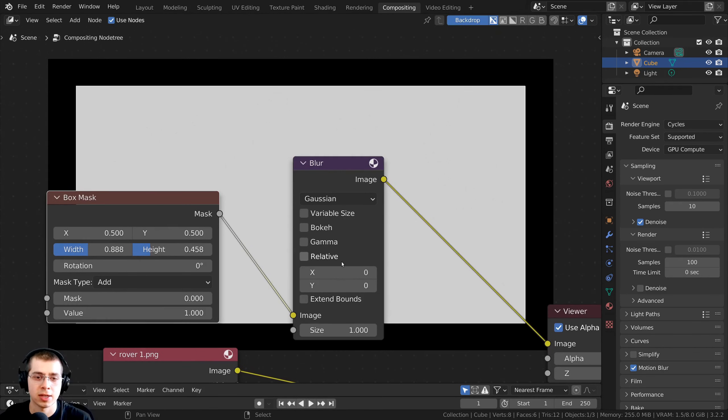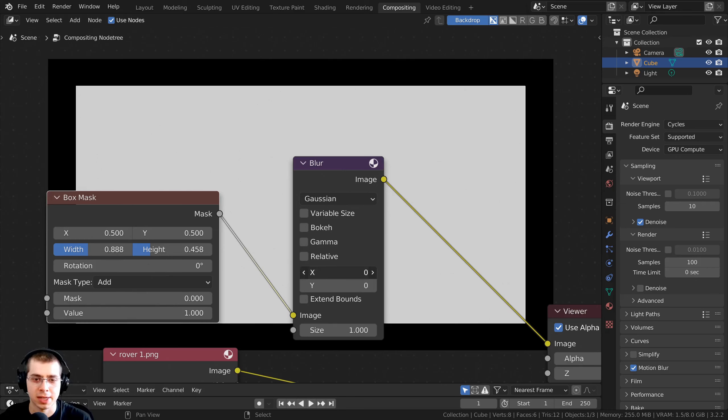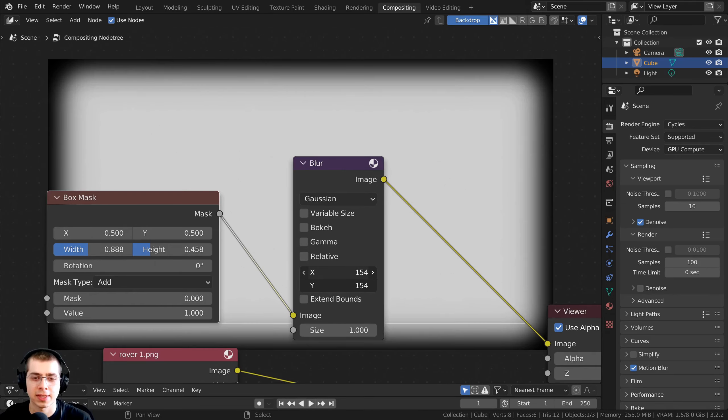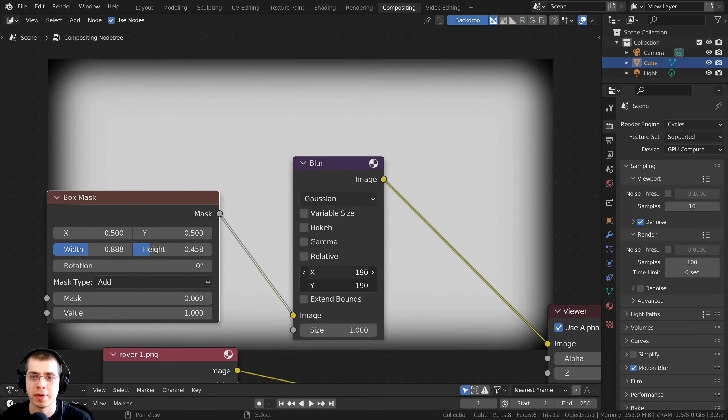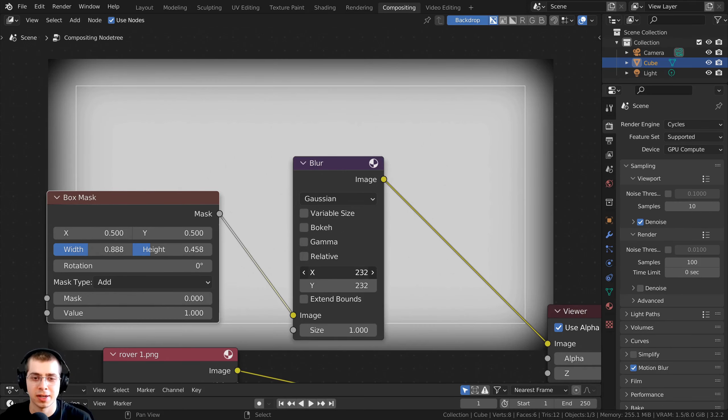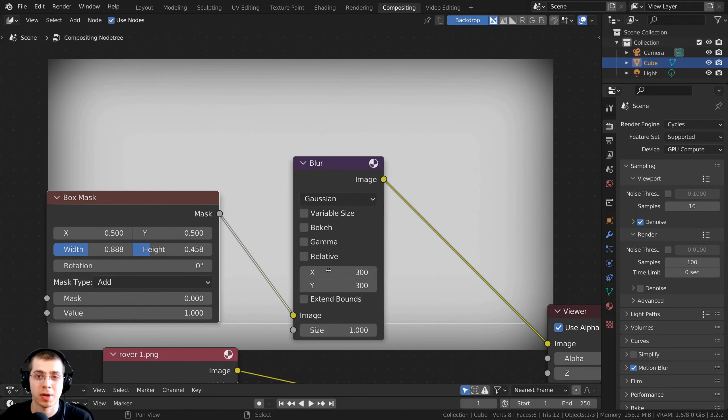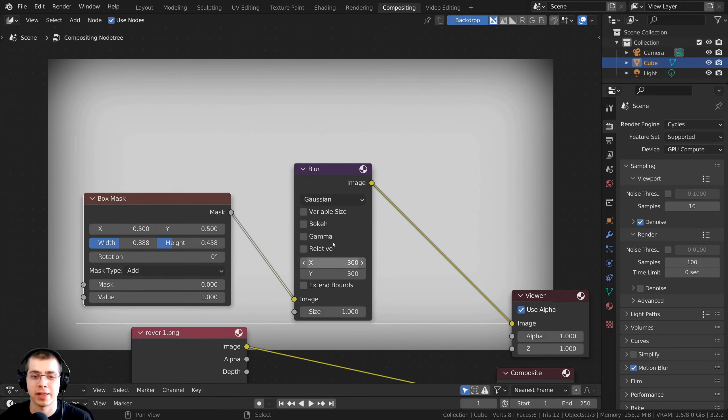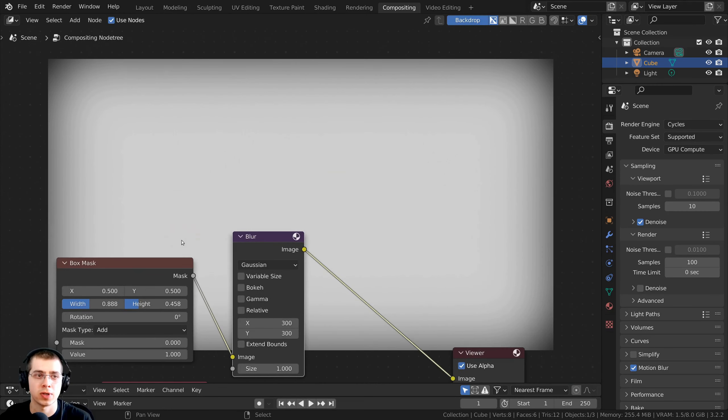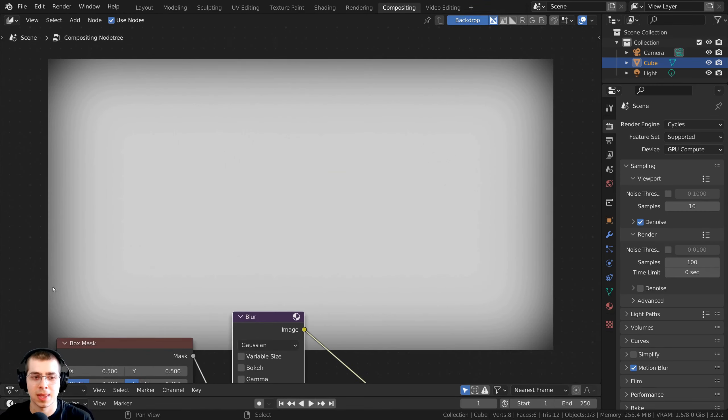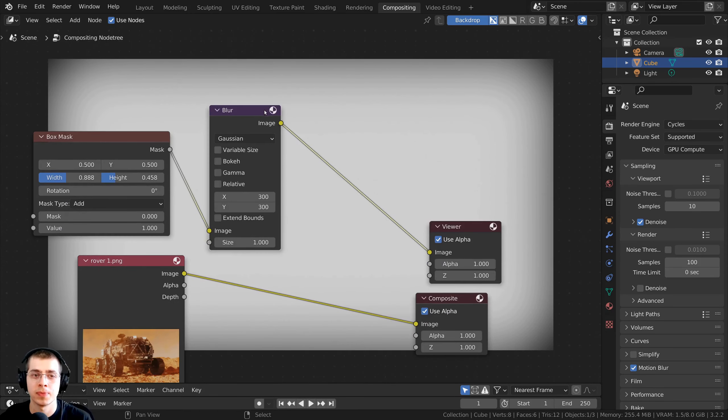And then I can change the X and Y values to blur this, so I'm going to click on the X value and then drag down, and then I can drag this forward, and that's going to blur both values at the same time. You can also click and then drag down and let go and type in a specific value, so I'm going to use a value of 300. And you can now see that that box mask is very blurred.